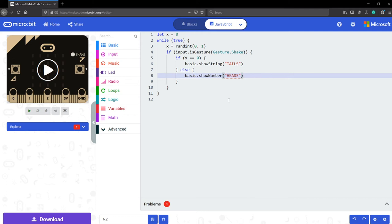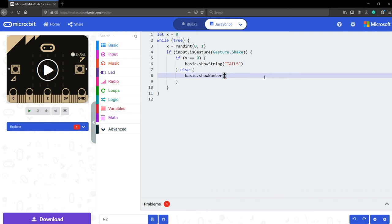There is nothing wrong with this syntax beside the fact that heads right over here is a string and not a number. So we have two ways to fix this. Either we can change heads from a string to a number, for example, zero. The mistake is going to be gone now.